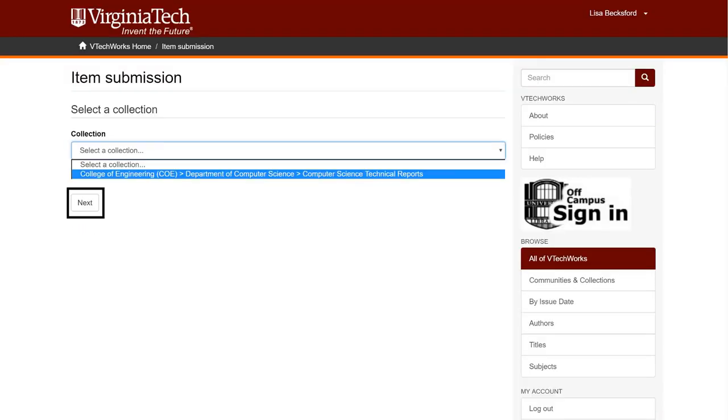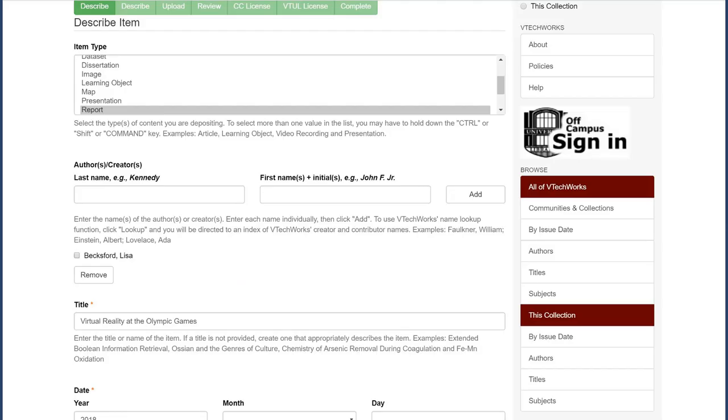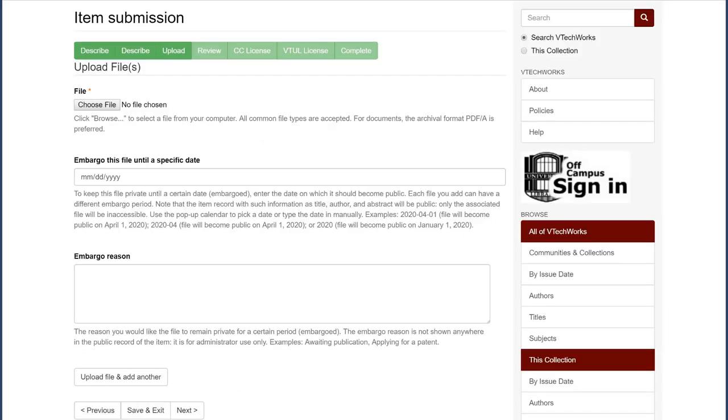Then click Next to add more details about your work. Not every field will need to be filled in, but the more thoroughly your work is described, the more findable it is.